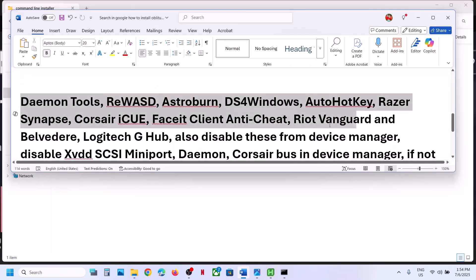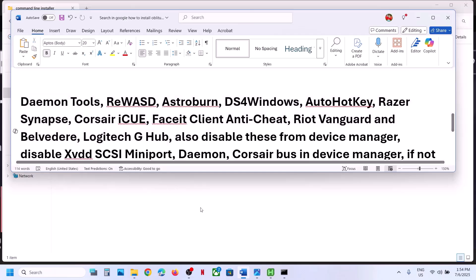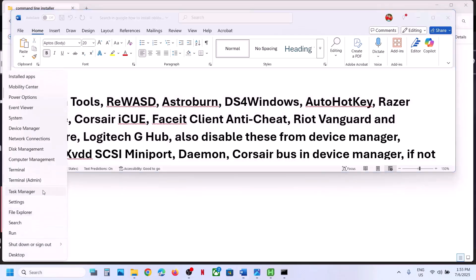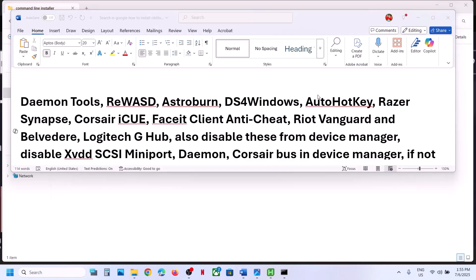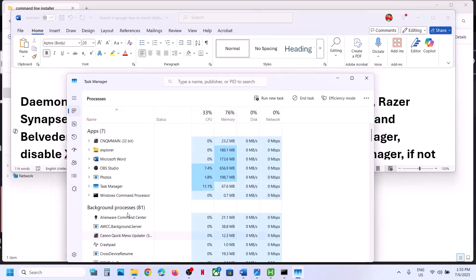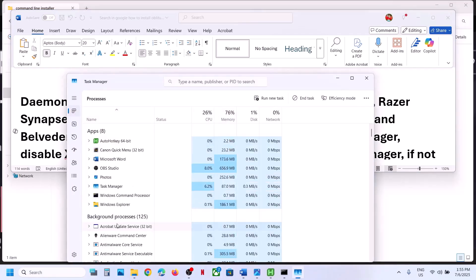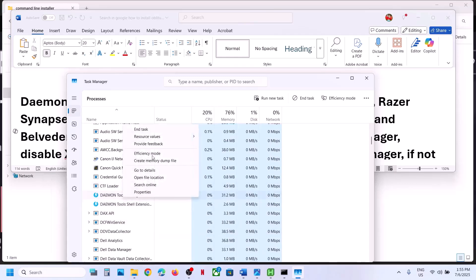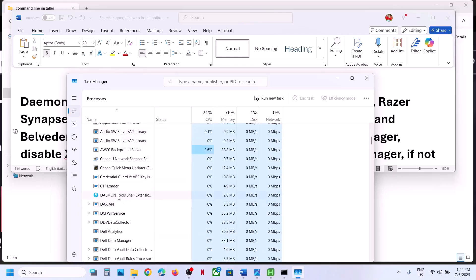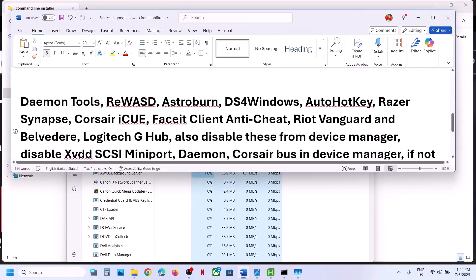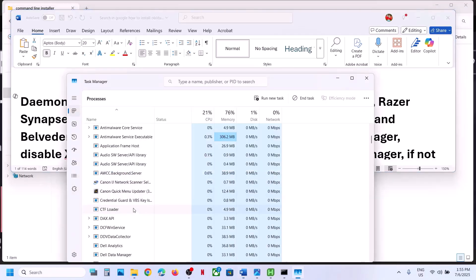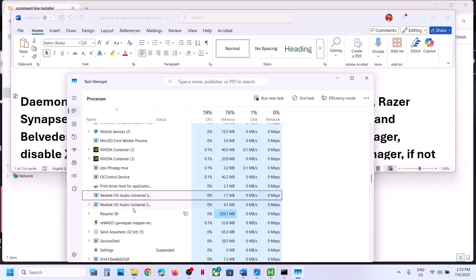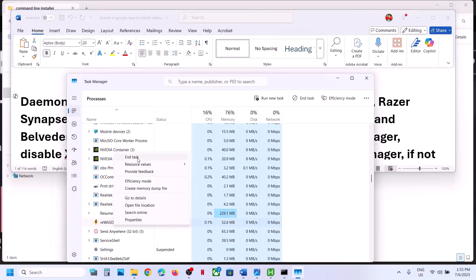If you're still receiving the error message, you have to close any conflicting applications or tools. Right-click on the Start menu and go to Task Manager. If you have Daemon Tools running, right-click and click 'End Task.' If you have REWASD running, right-click and click 'End Task' to launch the game.